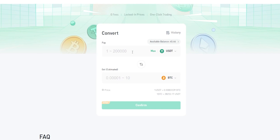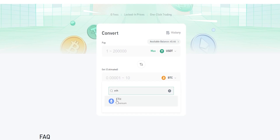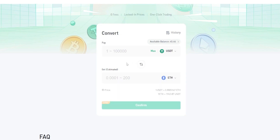Now we need to choose the coin we wish to convert into. Come down here where it says BTC, give that a click, and select the coin from the drop-down menu or search for it. Let's go ahead and do Ethereum — give that a click.